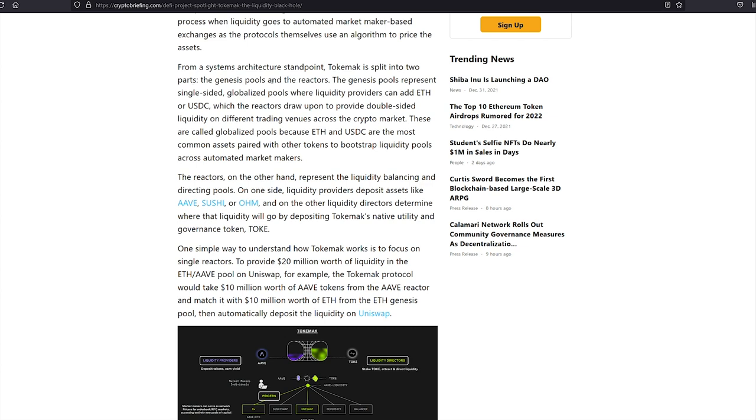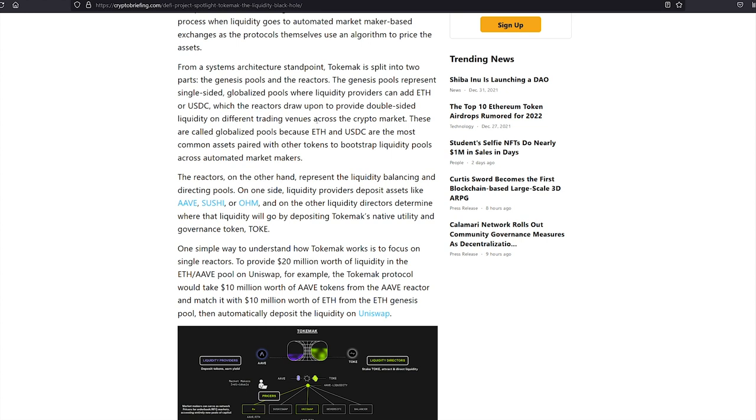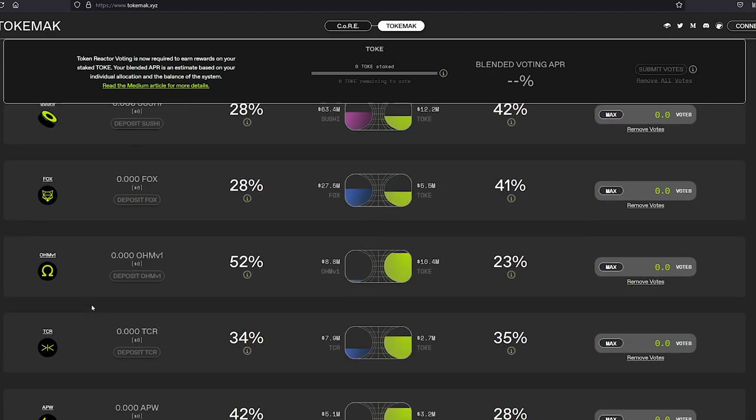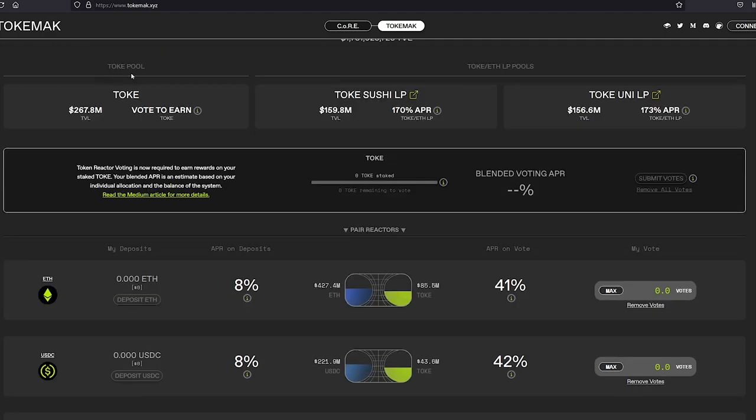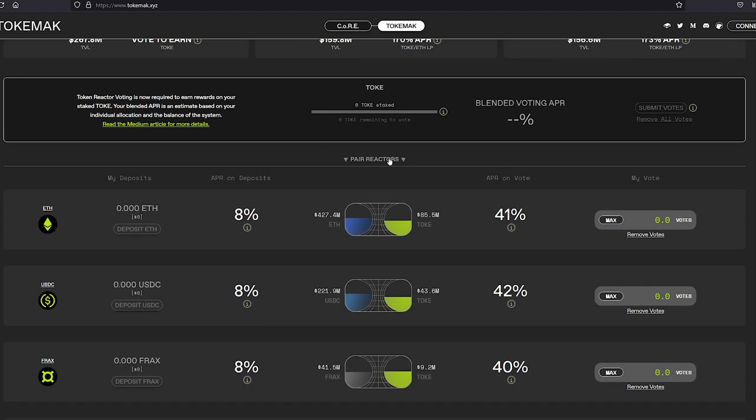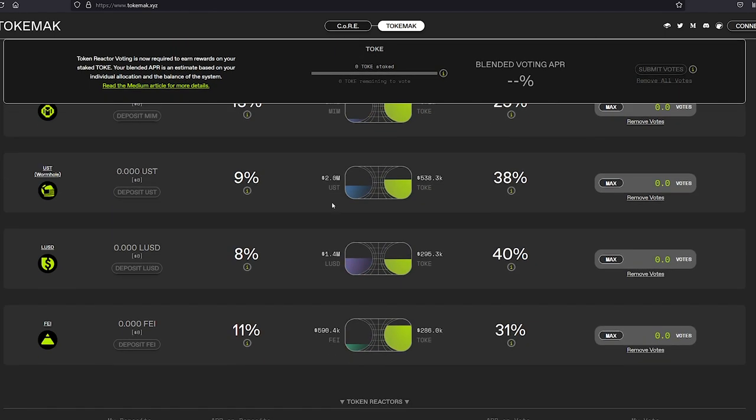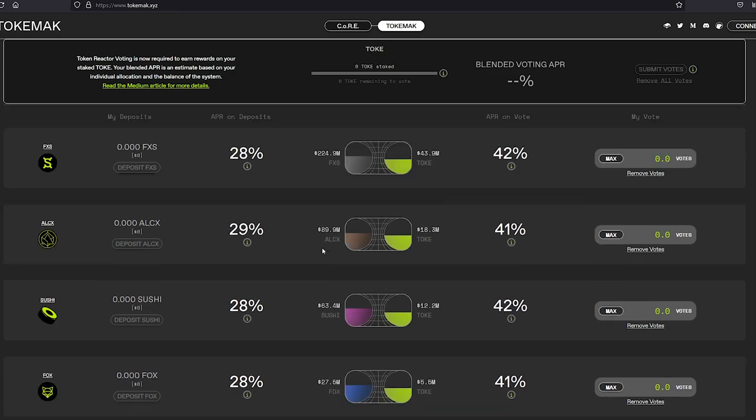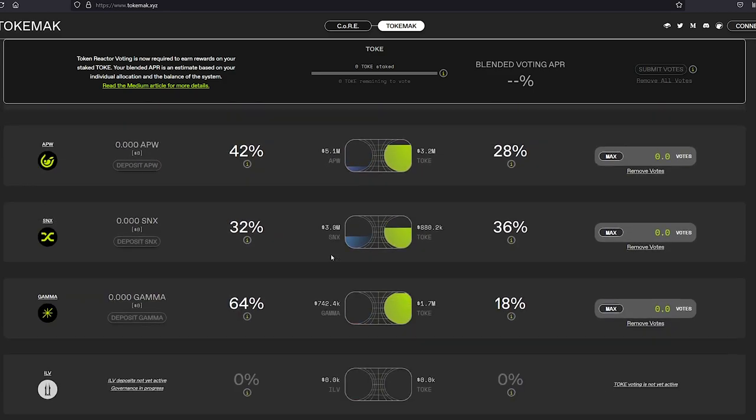The Genesis pools represent single-sided, globalized pools where liquidity providers can add ETH or USDC, which the reactors can draw upon to provide double-sided liquidity on different trading venues across the crypto market. These are called globalized pools because ETH and USDC are the most common assets paired with other tokens to bootstrap liquidity pools across automated market makers. This is kind of what they're referring to. You've got the Tokay pools, the Tok-ETH liquidity pools, and you've got the pair reactors, and you've got the token reactors.